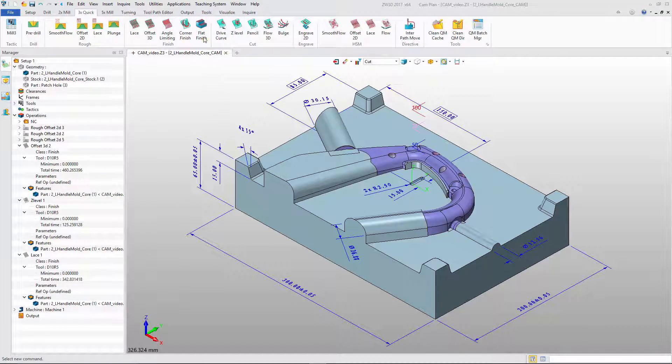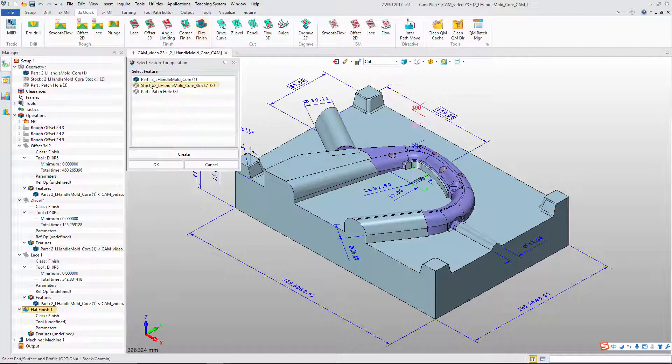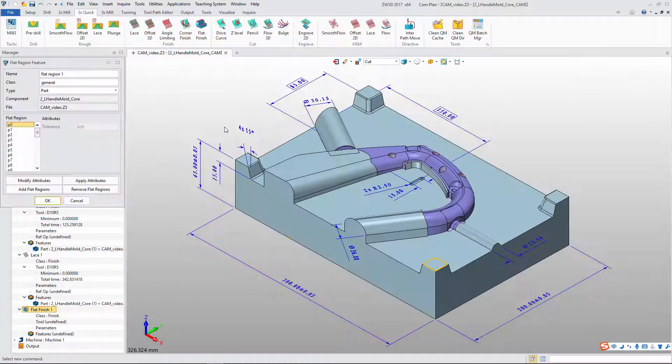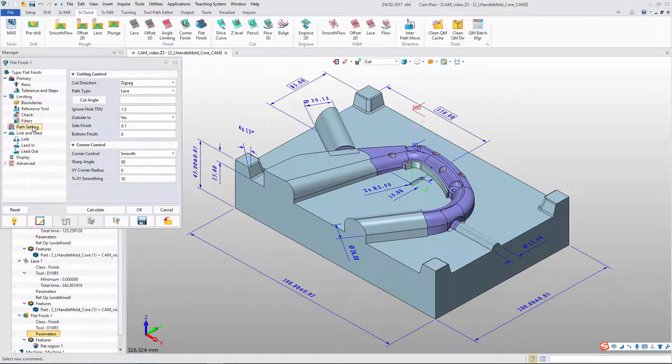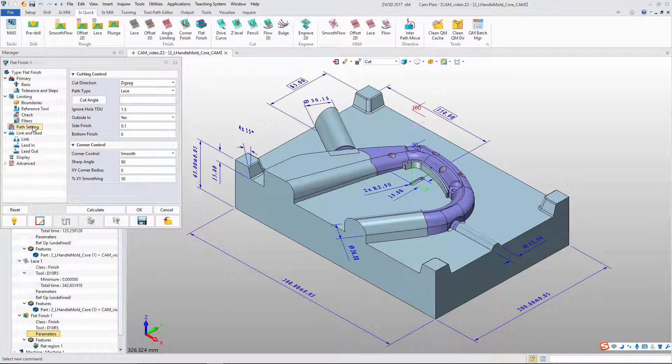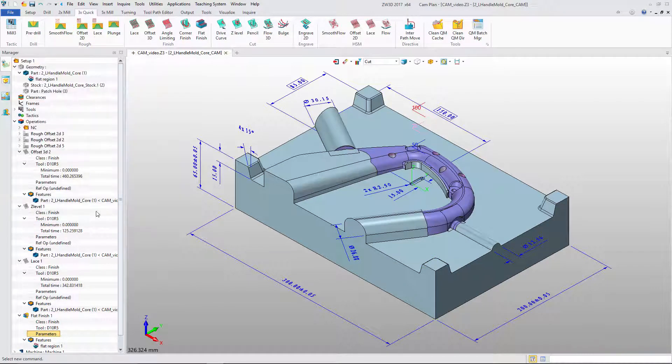With flat region, we can use flat finishing to find flat areas, set parameters and tool to get the toolpath.